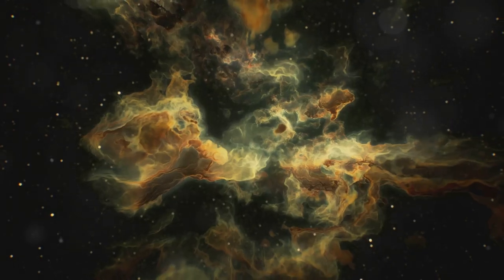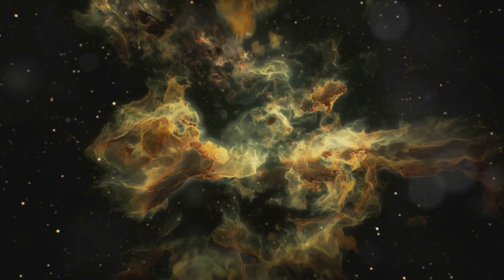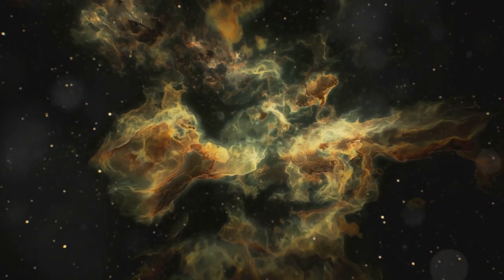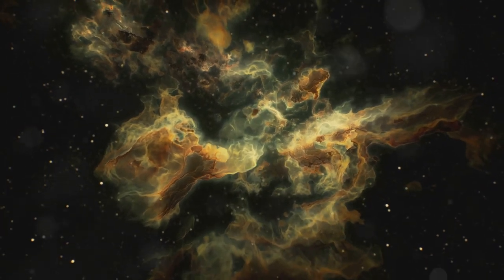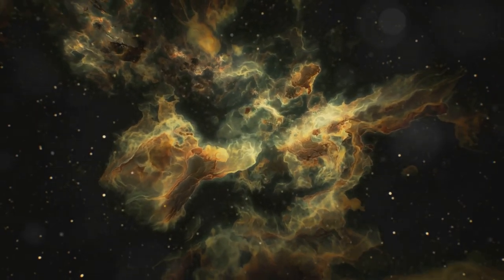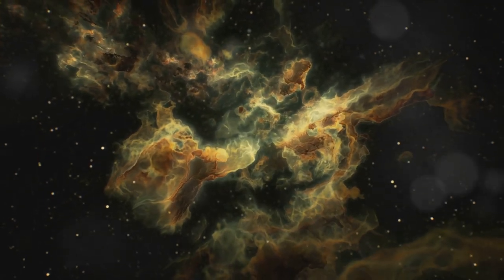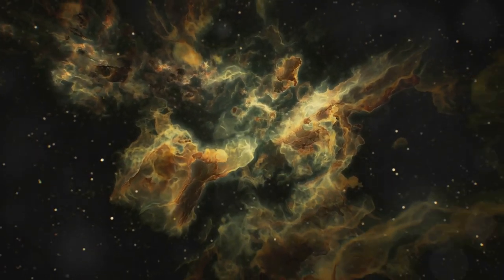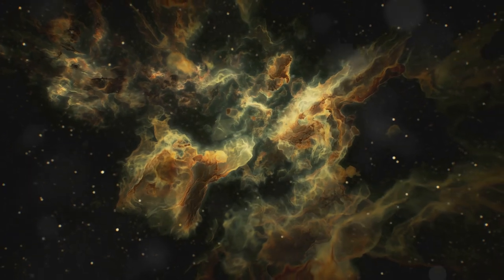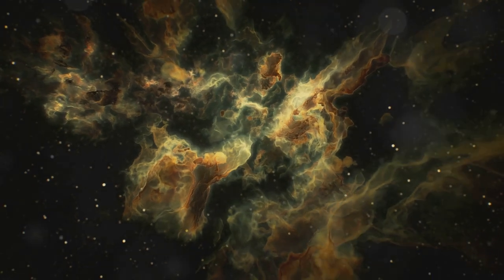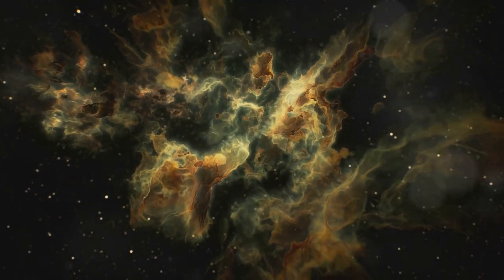Larger stars, on the other hand, have a more explosive fate, often ending their lives in spectacular supernovae. These supernovae aren't just showstoppers, they're also cosmic recyclers. The elements created in these stellar explosions are scattered across the universe, seeding new nebulae and starting the cycle of star formation all over again.